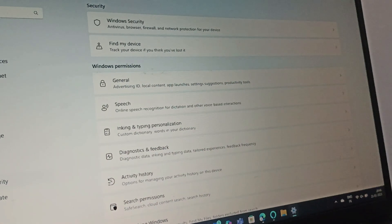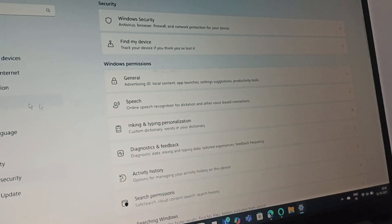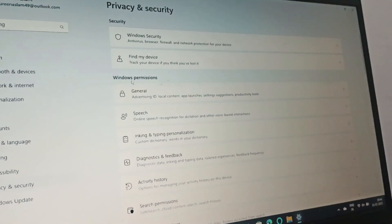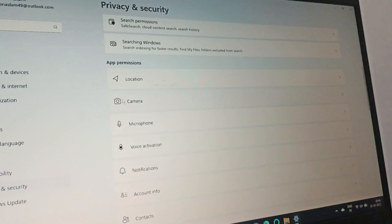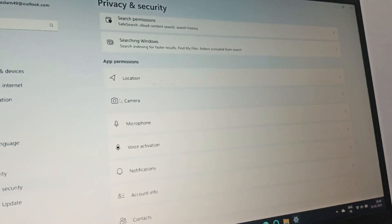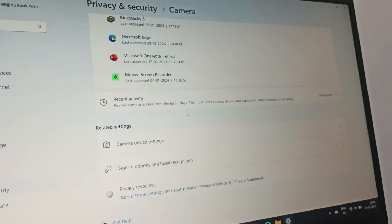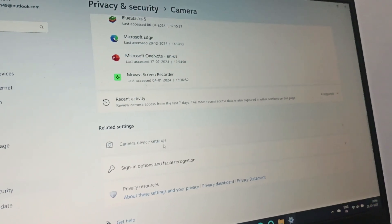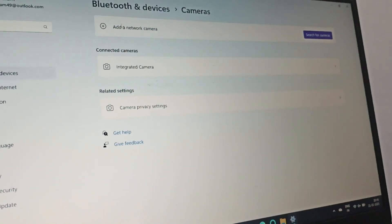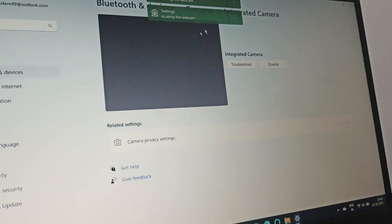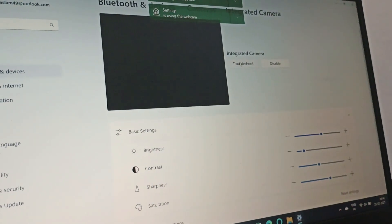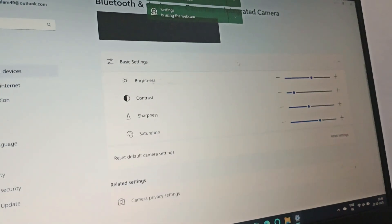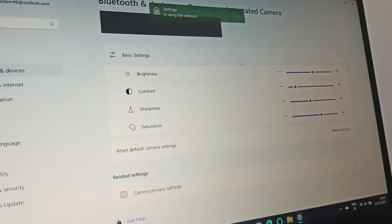Then we will troubleshoot the camera. Go to Privacy and Security, scroll down and go to Camera. After that, you need to go to Camera Device Settings, open it, and then go to Integrated Camera. Here you can find Troubleshoot. Click on Troubleshoot. This will solve the problem.